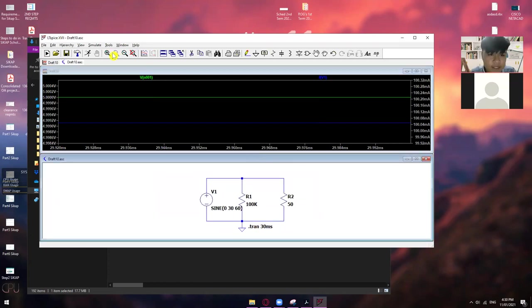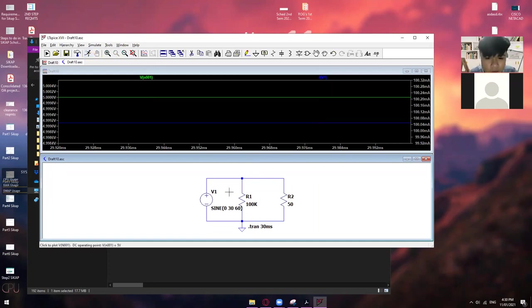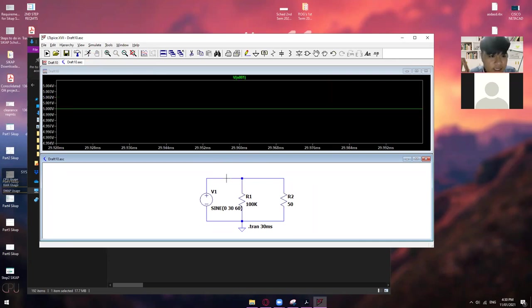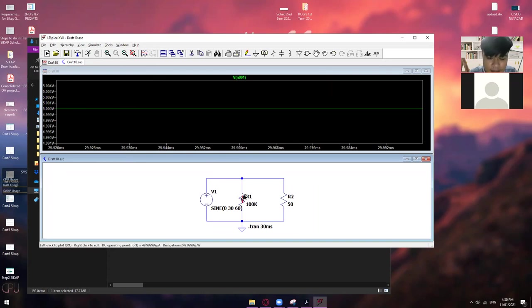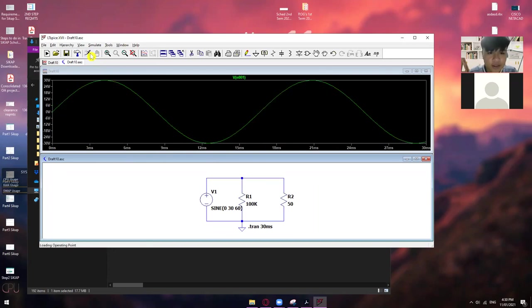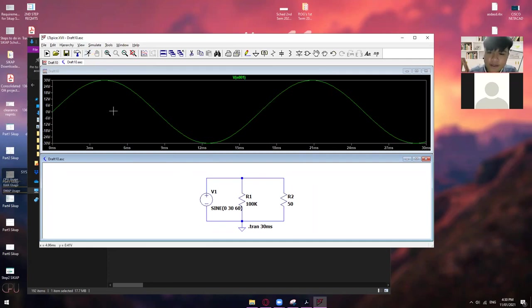So, once natapos ka na doon, i-click mo lang ulit yung simulation. So, ibig sabihin, babasahin mo lang ulit lahat. Kasi kapag rinirate mo ito, okay. So, yung old pa rin yung mababasa niya, which is the 5 volts. So, para ma-refresh ito, click mo lang ulit yung simulation, itong running mode. So, as you can see, nag-change na rin yung graph ko.